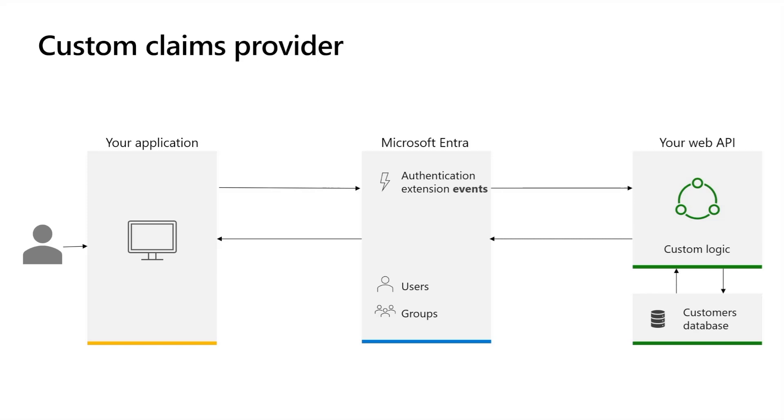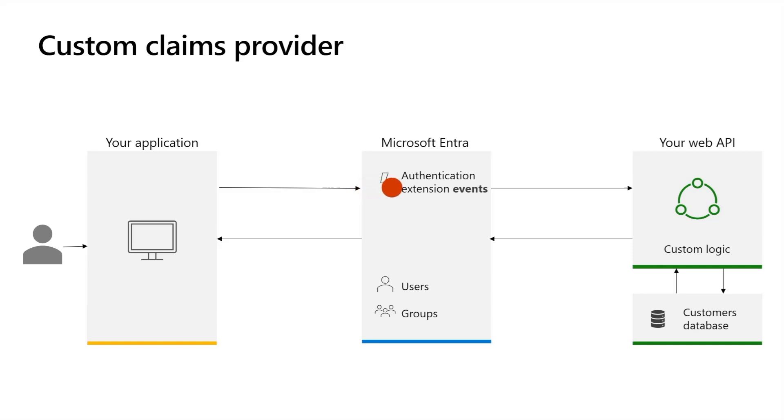The flow starts when a user signs in with their credentials and a token is about to be issued to the application. The custom authentication extension on token issuance start event is triggered. Microsoft Entra invokes a web API endpoint you predefined. The request payload to the web API contains information about the event, the user profile attributes, session data and other contextual information.